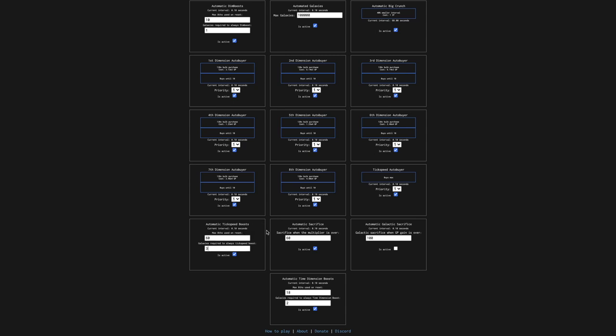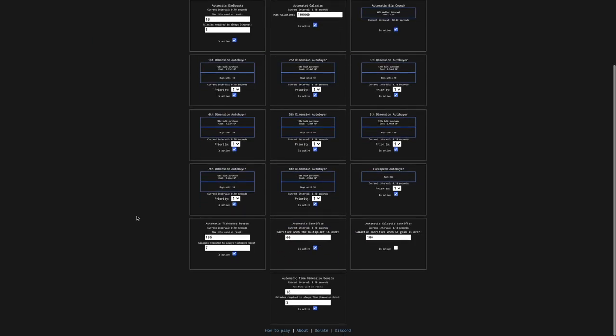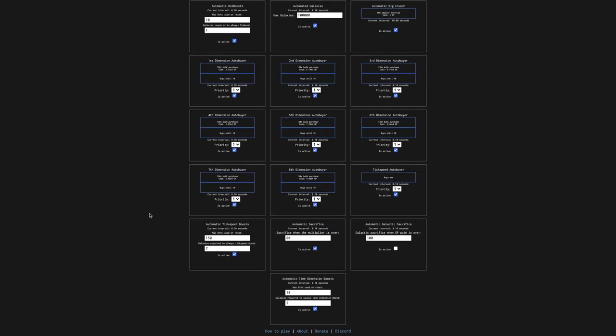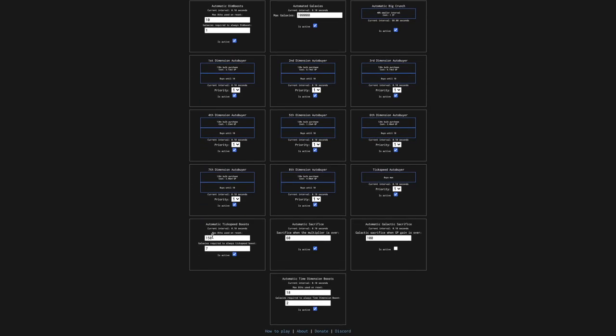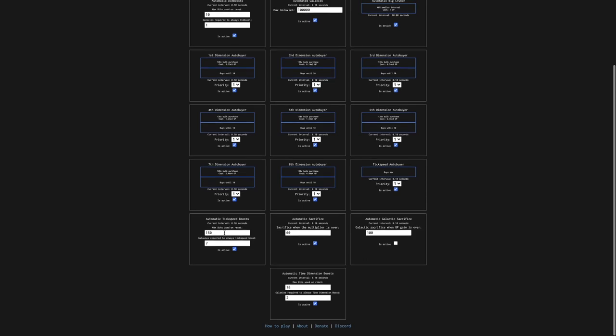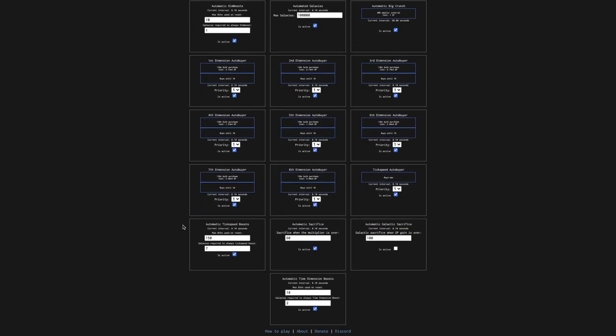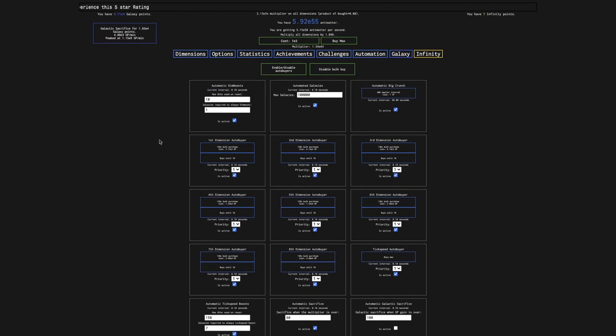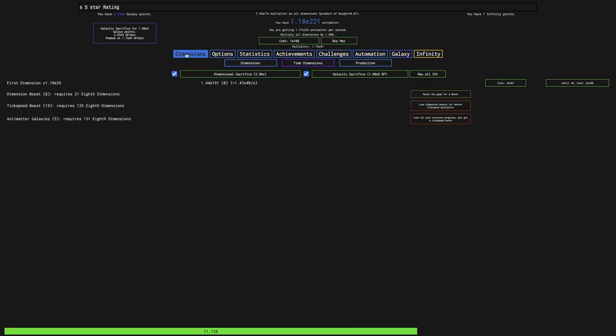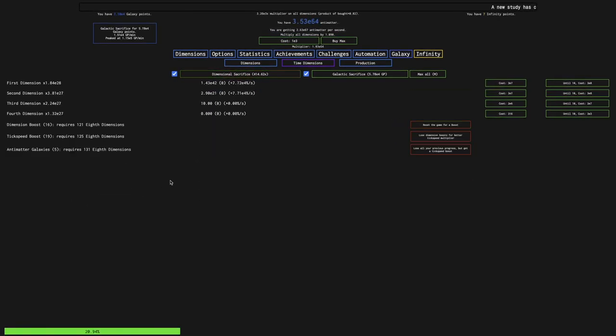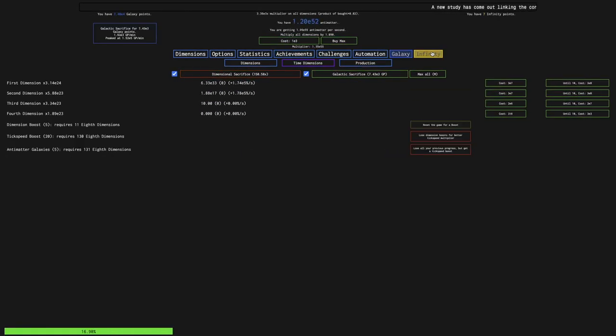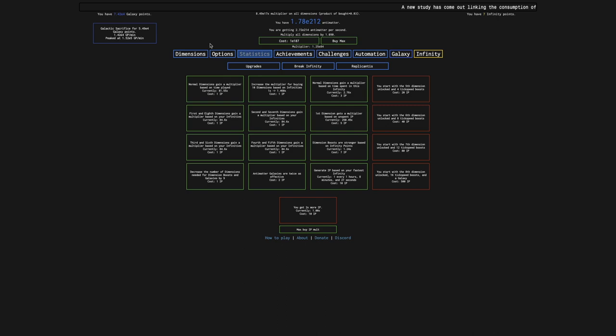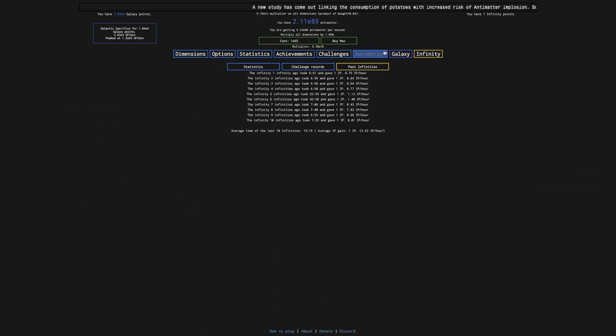So tweaking automation settings, what I think I want to do is set automatic tick speed boosts so it doesn't reset at E307. That happens at 168th dimensions. What I'm doing here is setting the max eighths used on reset to 150, so it doesn't have to do a huge tick speed boost reset which takes maybe 30 seconds to get, or like 20 to 30 seconds to get back to all the resets when I'm so close to infinity. It still will do a dimension boost, but it's going to be so much faster.